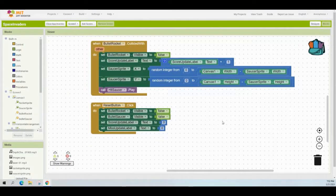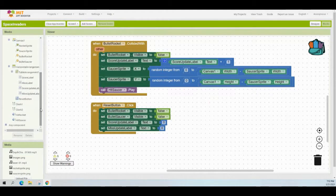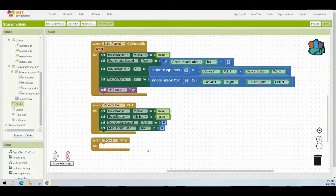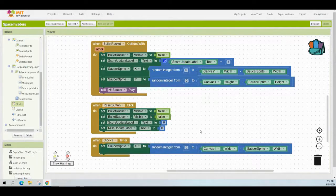For the Clock One timer, we'll duplicate code from the 'when bullet rocket collide with' event handler — specifically the block that moves the saucer on the X-axis from a random integer between zero and canvas width minus saucer sprite width. Bring in a new 'when Clock One timer' event handler, then right-click and duplicate that saucer sprite X block and drop it into the Clock One timer. Every 3,000 milliseconds, the saucer sprite will now move randomly along the X-axis.